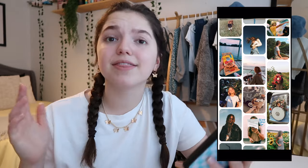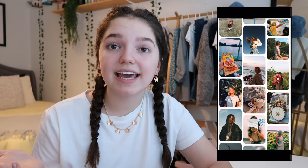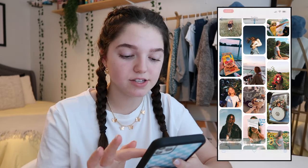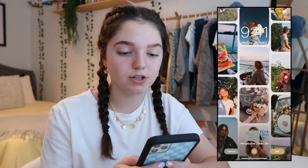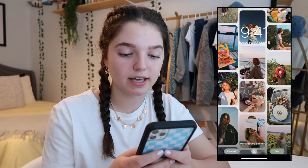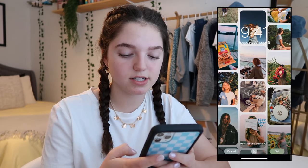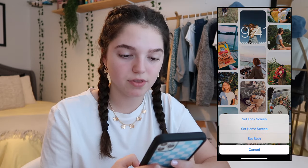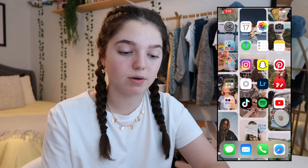So now this is what your photo will look like, and that is basically it for how to make this collage. Now all you have to do is set this as your wallpaper, adjust it however you would like. I'm going to put it just like that — set both. So now this is what the background of my iPhone looks like.